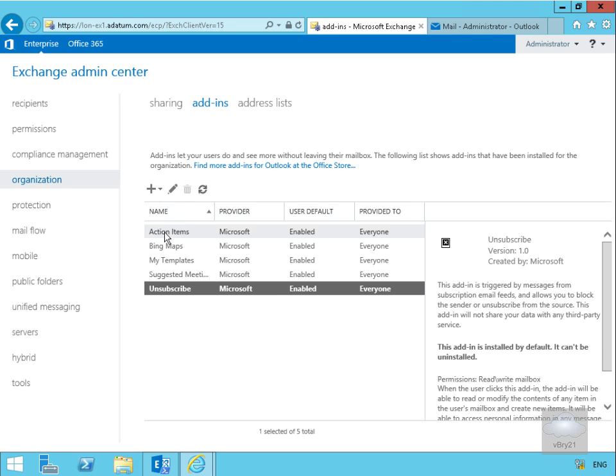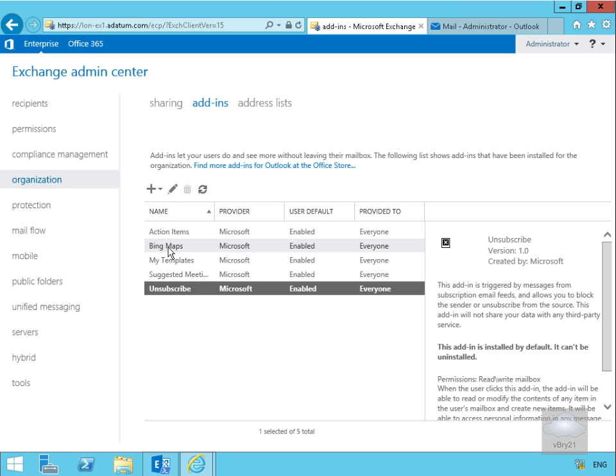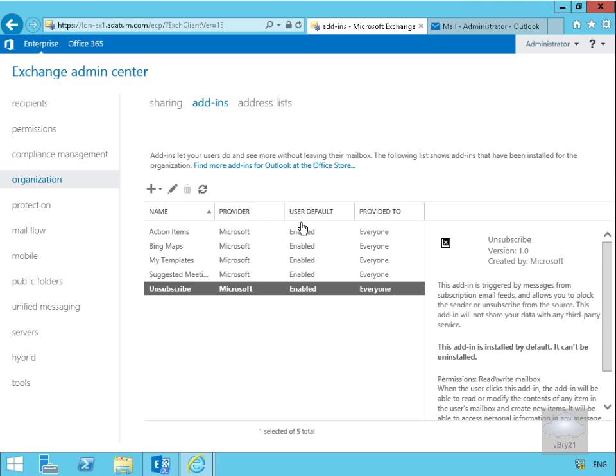As you can see here we have some built-in ones. An action item can create a task, a suggested meeting can create a meeting within the calendar, Bing Maps can show us a map based off an address. We can also find additional add-ins from the Outlook Office Store. We don't have internet connectivity within this lab environment.